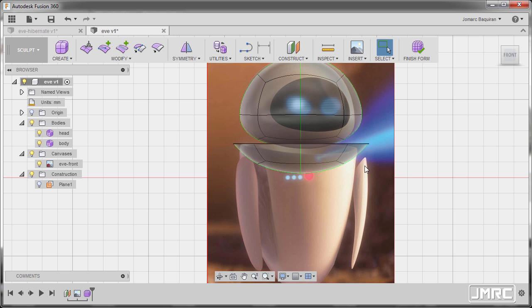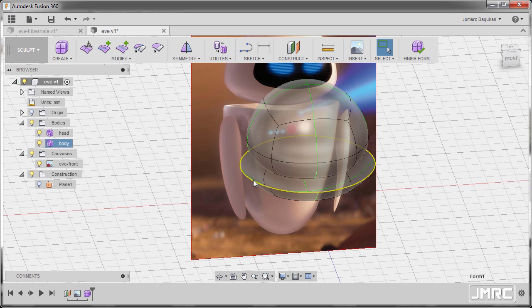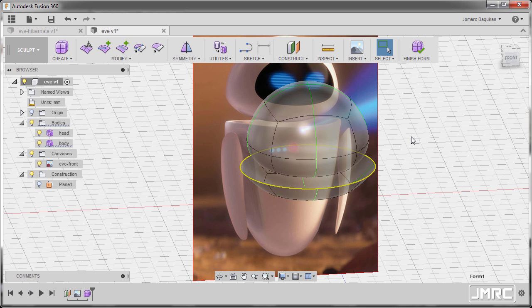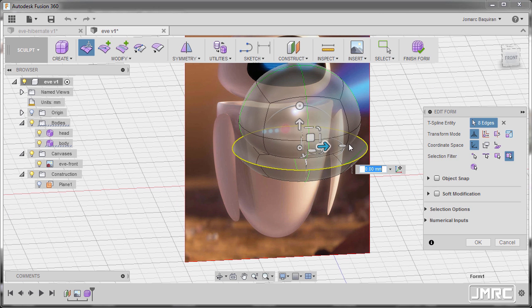Next, I'm going to select these round edges, so double left-click, right-click, and select edit form.